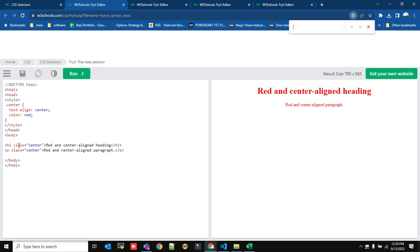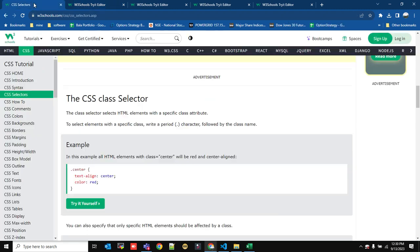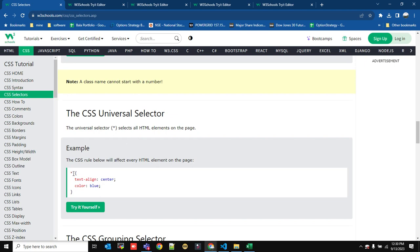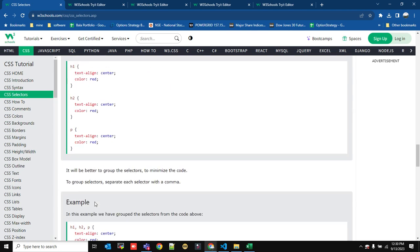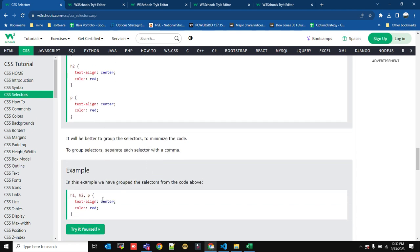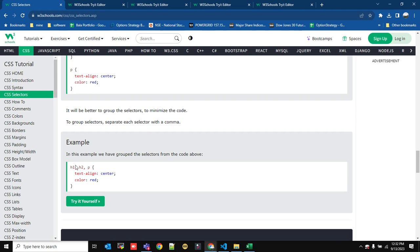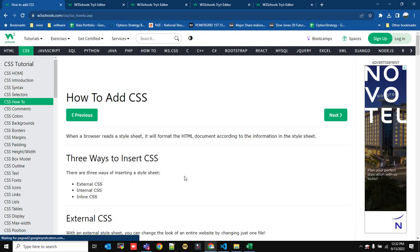An ID is used to select only one particular HTML element — it is not good practice to use the same ID for two elements. A class is generally used for multiple HTML elements, and the style will be applied to all elements with that class. There is also a universal selector: using an asterisk (*) applies the style to all elements. A grouping selector lets you apply the same style to multiple elements by separating them with commas.